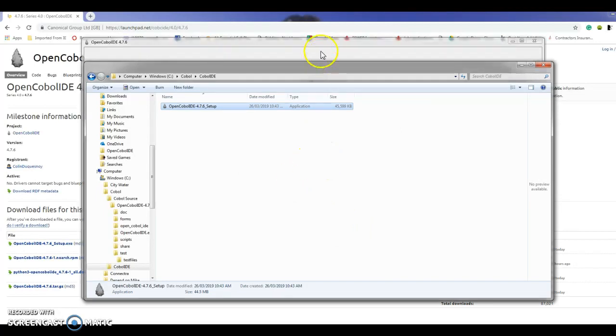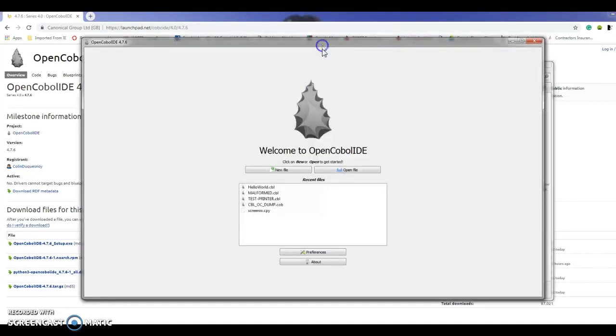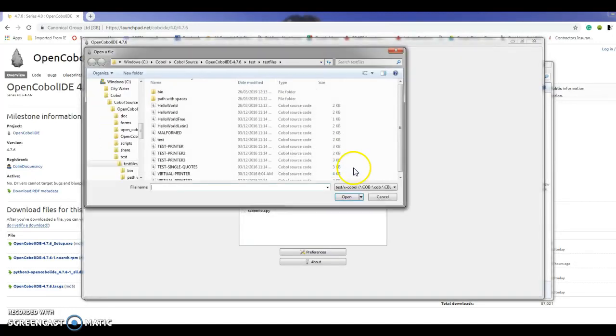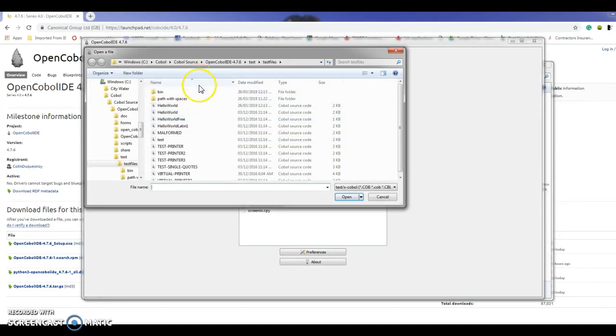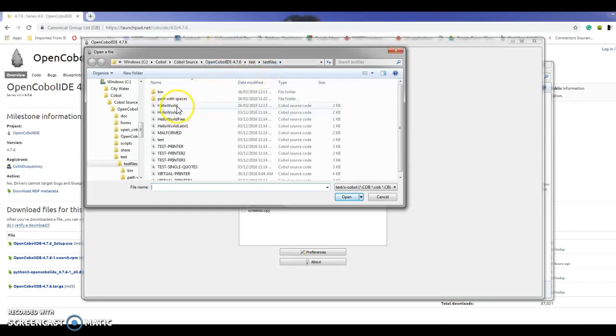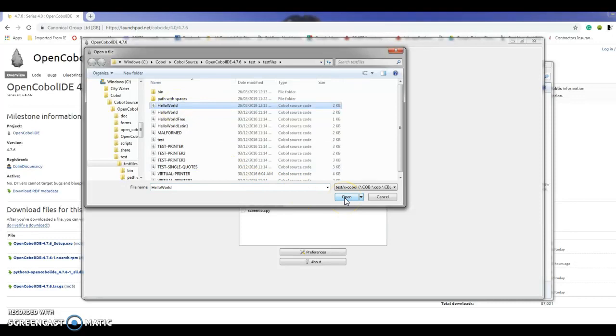It came up in the background here and I'm going to select open file. I want to select one of my COBOL source files that were downloaded with the zipped file into the test files directory. I'm going to select Hello World and open that one.